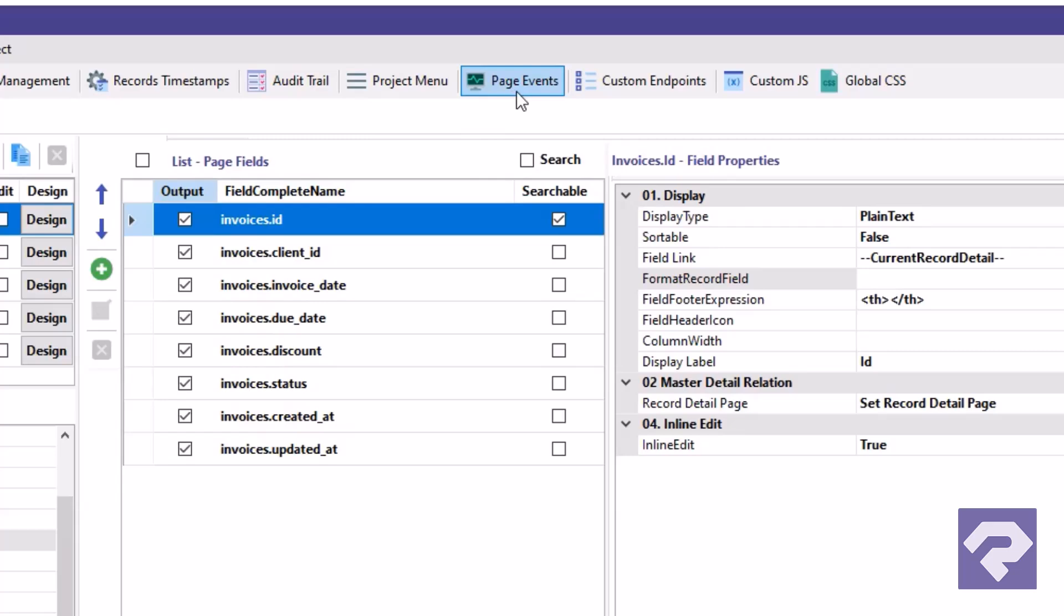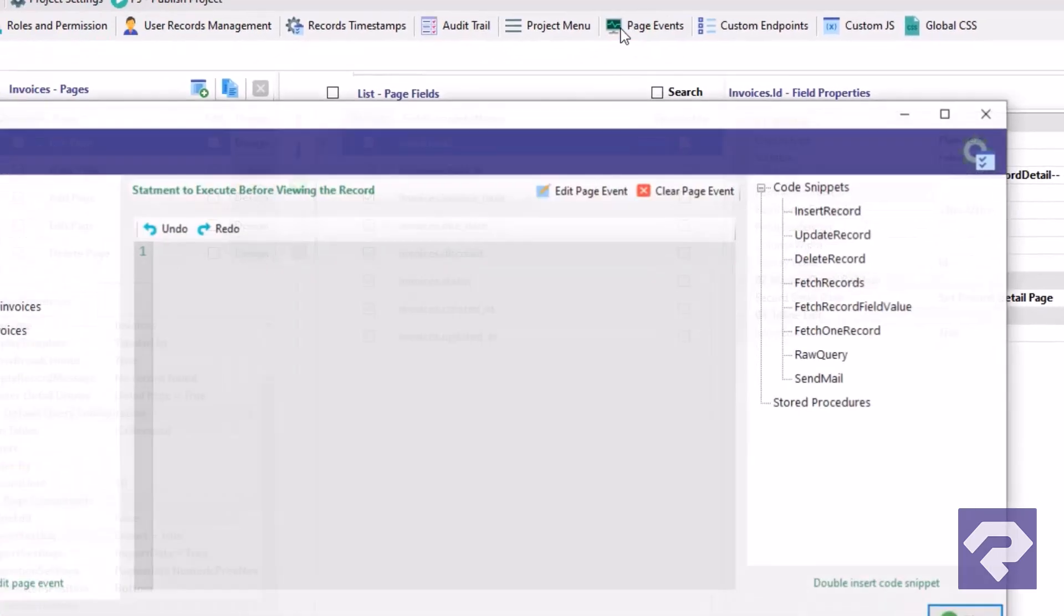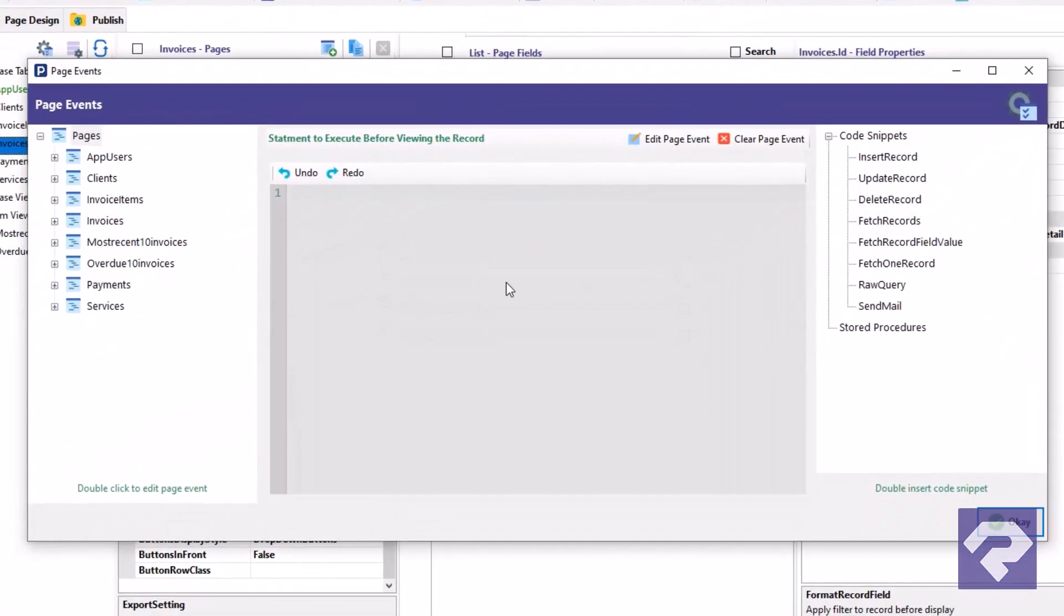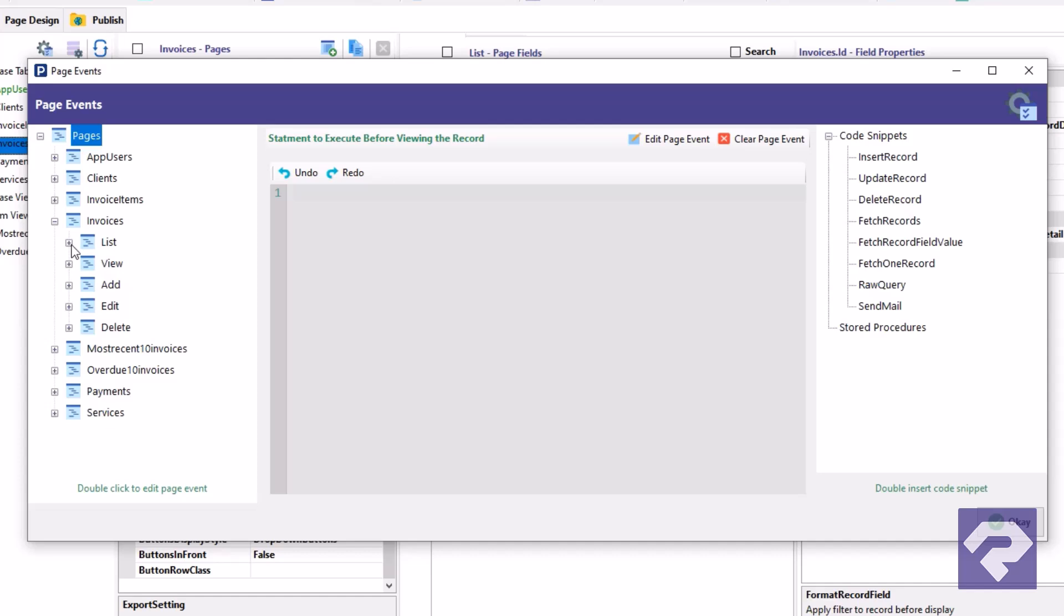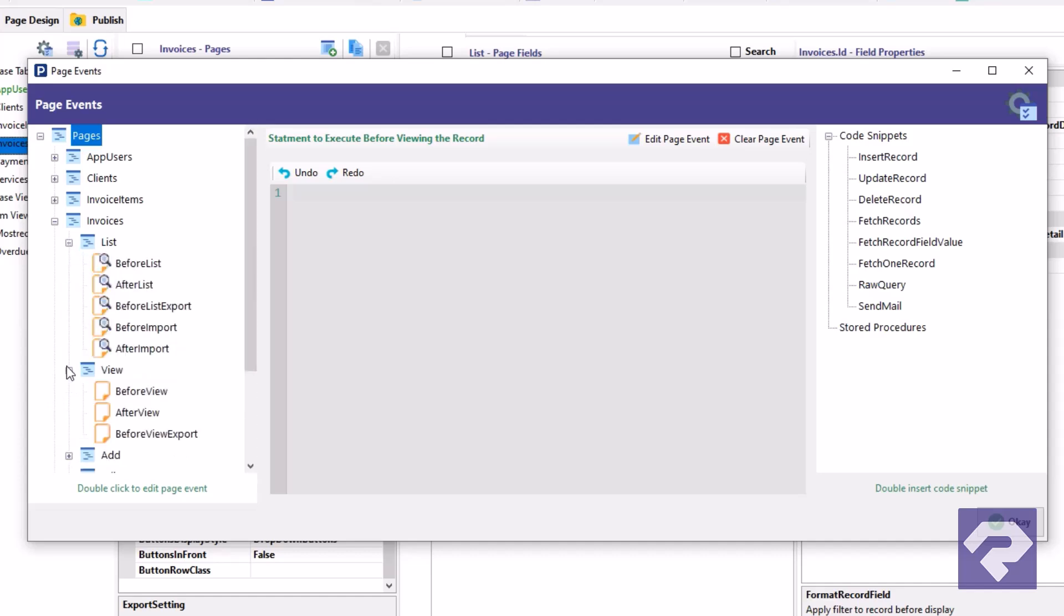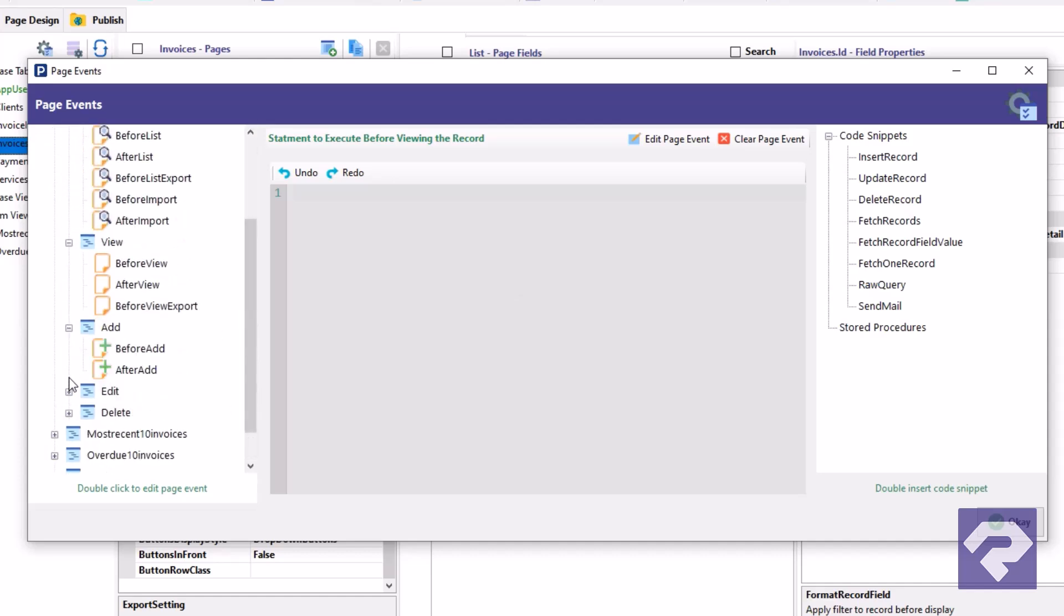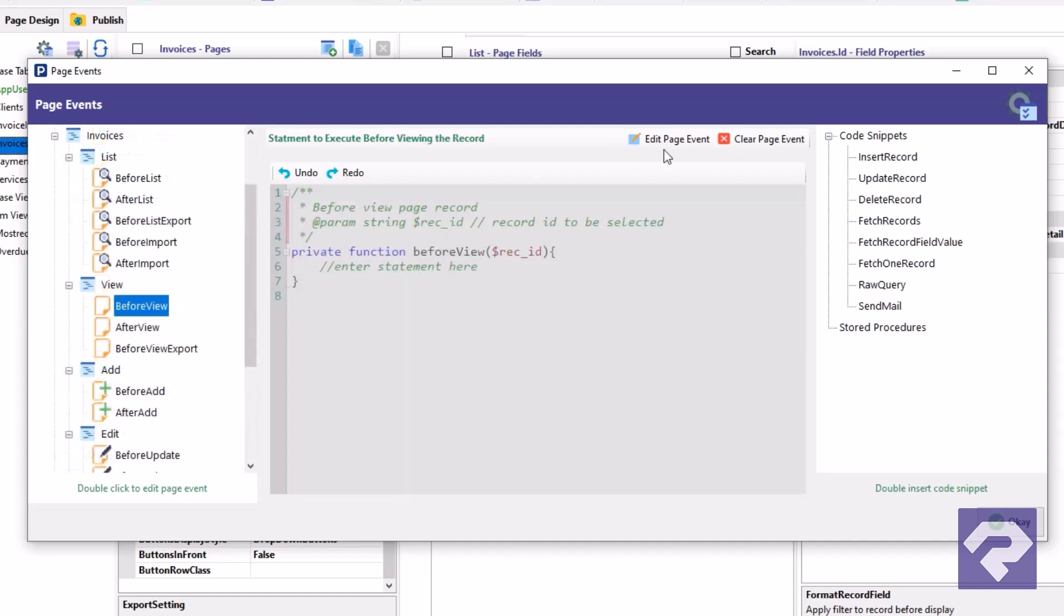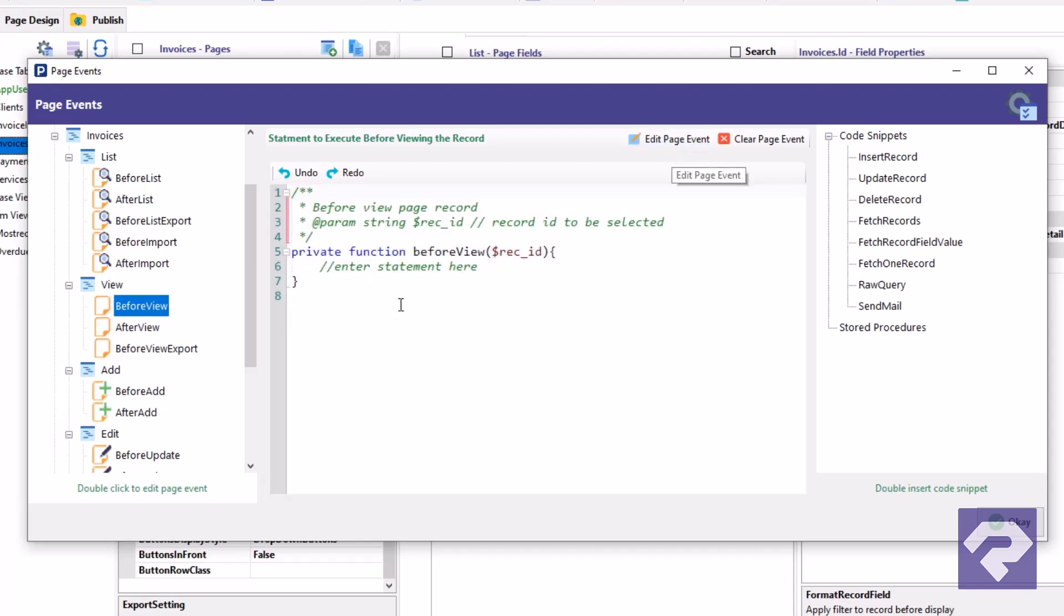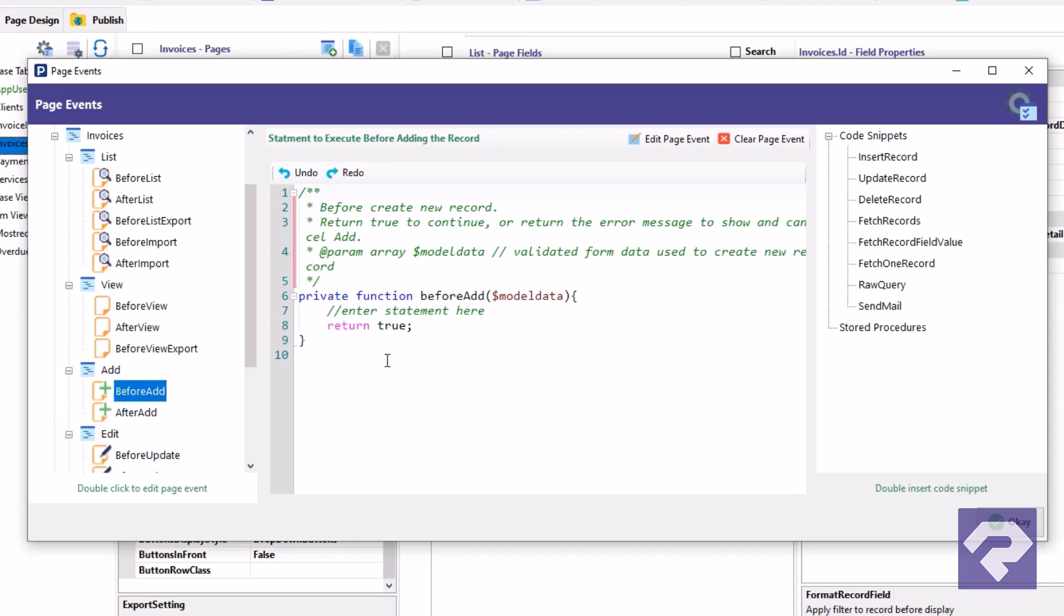Need deeper control over data flow? Use page events, Rad System Studio's powerful low-code feature. Write custom logic for events like before or after list, view, export, import, add, edit, and delete to control what gets saved or how data is displayed.